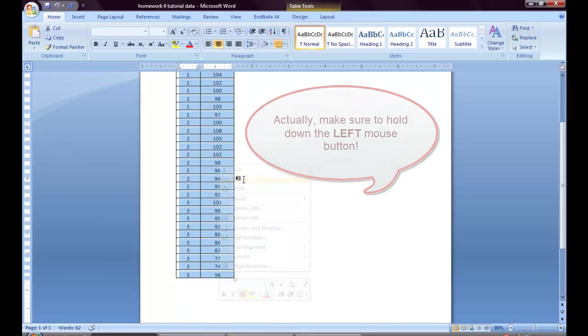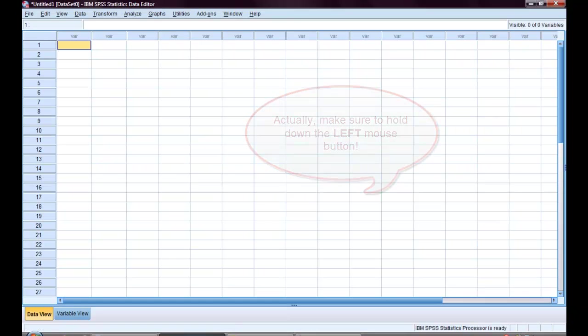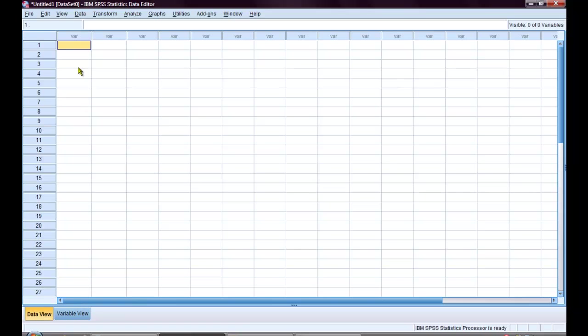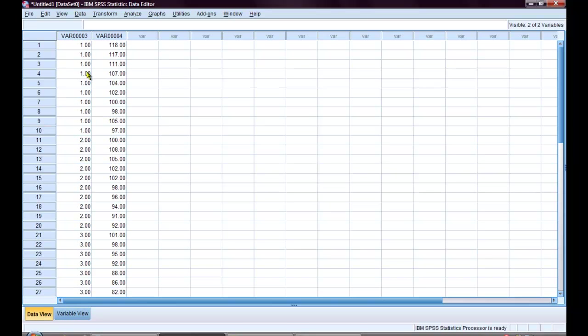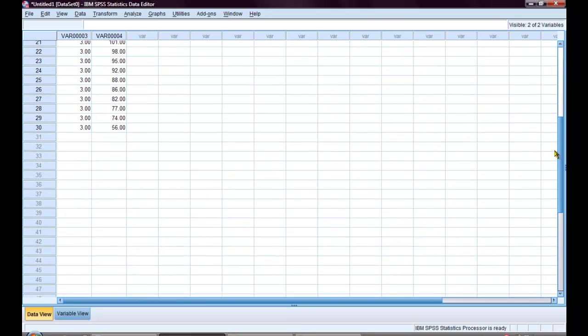Then I will go back to my data view data editor, click in the upper left box, right-click again, and choose paste. Then I will make sure that I have copied all of the data into the data editor.